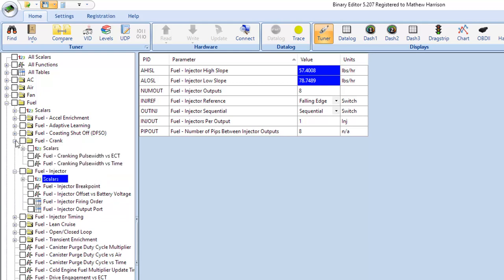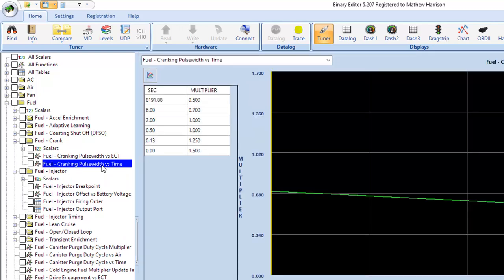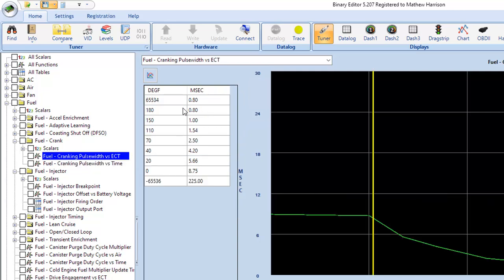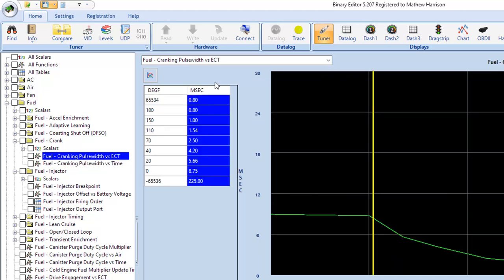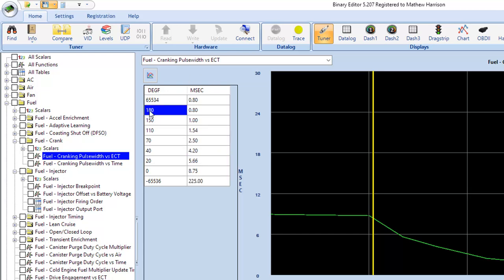Now, the second thing I want to talk about that you have to do is cranking fuel because while the car is cranking and until it starts, it doesn't care what injector size you say you have. It doesn't care what mass air meter you have. The only thing it does is look at this right here and it says, what is my injector pulse width going to be while the engine's cranking based on what my coolant temperature currently is.